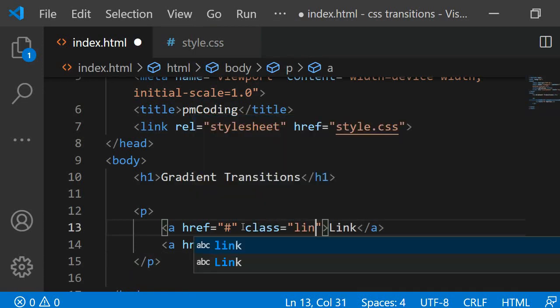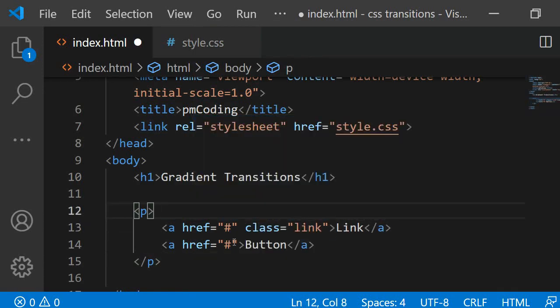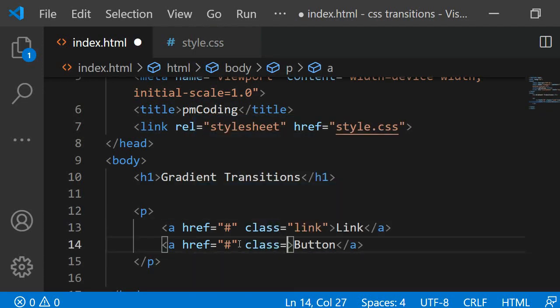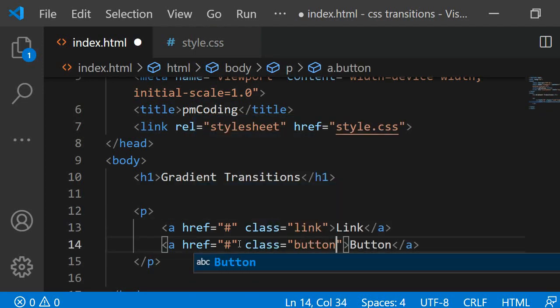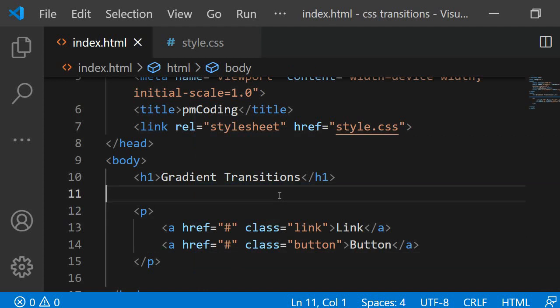Every link should have its own style, so I am assigning a class to each. To the first, I am adding a class called Link and to the second, I am adding a class called Button. This is it for the markup, so let's move on to the CSS.